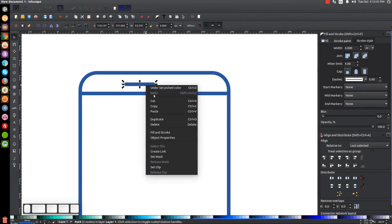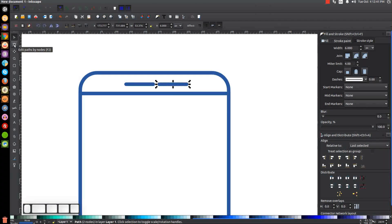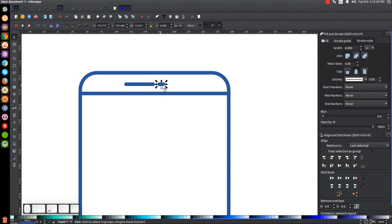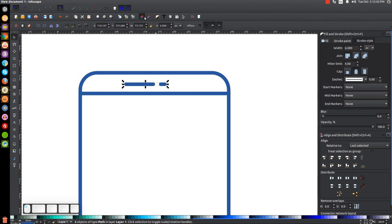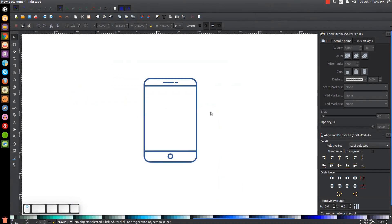Go back to the Select tool, right-click and duplicate, then hold Ctrl and drag this off to the right. Go to the Edit Paths by Nodes tool, grab this node, hold Ctrl and drag it to the right about that far. Go back to the Select tool, hold Ctrl and move this over a little bit, then hold Shift and click on the other line so we have them both selected and group them together. Hold Shift, click on the rectangle, and center it on the vertical axis.